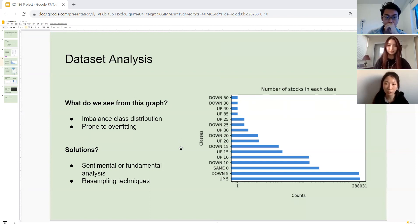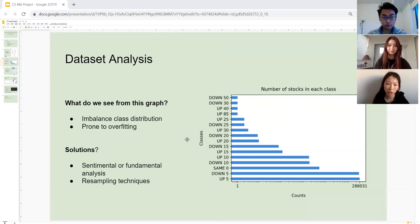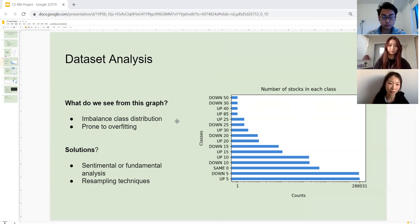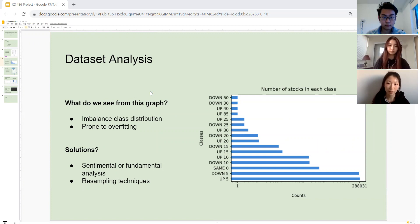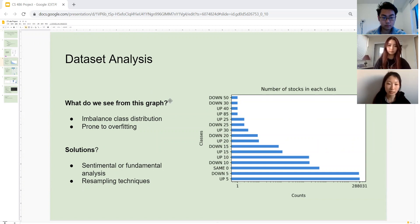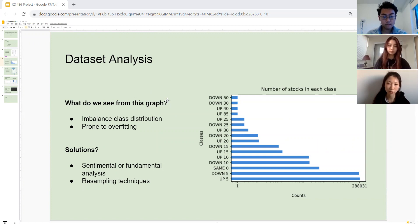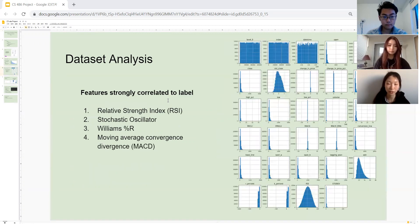When our model fits well to our training set, it doesn't fit well to our test set because of the imbalance of distribution. Some of the solutions we can use to fix this is incorporating sentimental analysis and fundamental analysis. Adding these two can help our model learn more information about the stock price fluctuations that are more than five percent. Moreover, we can also use resampling technique from other libraries where it will help to balance out the imbalance class distribution through smoothing.